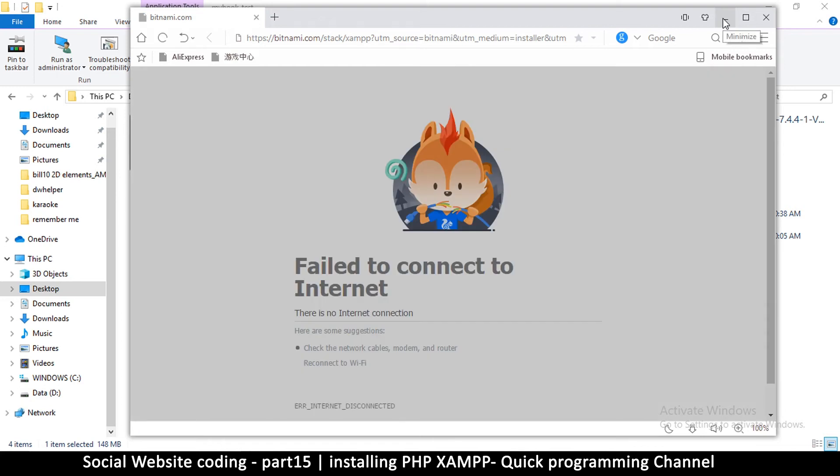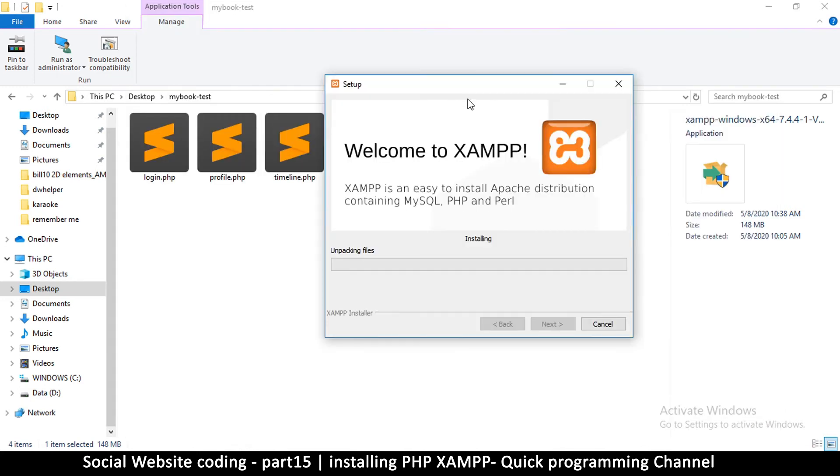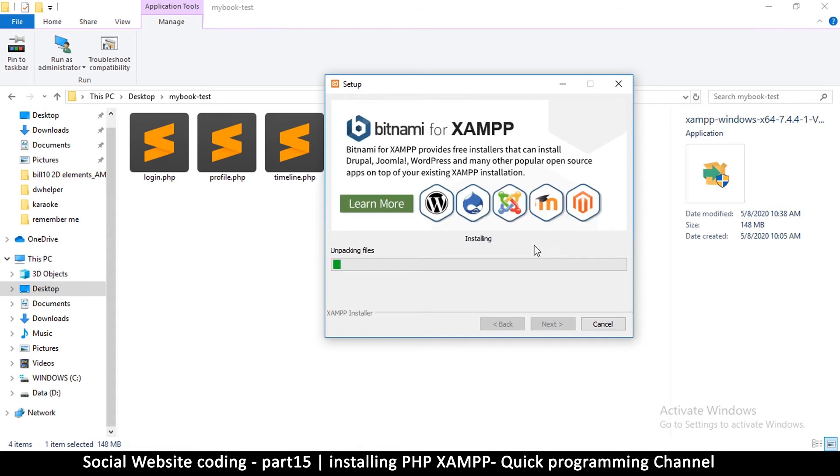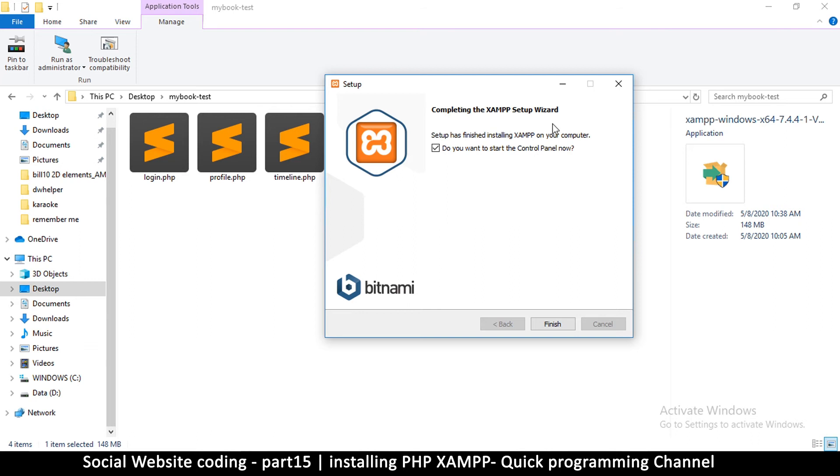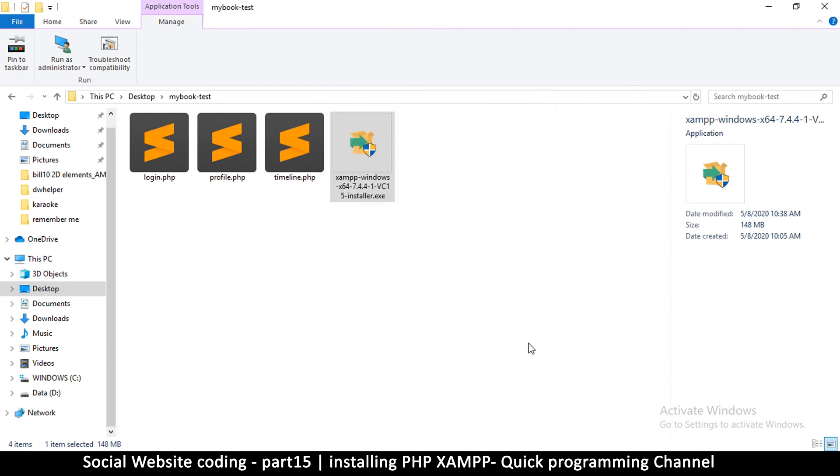All right, so installation has begun and I will skip to the end because it might take a little bit of a while. Okay, so the installation process is complete. Now I'm going to tick 'Start the Control Panel Now.' Now if you don't tick this one, you may want to start the control panel by yourself. You click the Start menu and then you type XAMPP, this one right here, and the control panel will show up, so you can start the control panel that way.